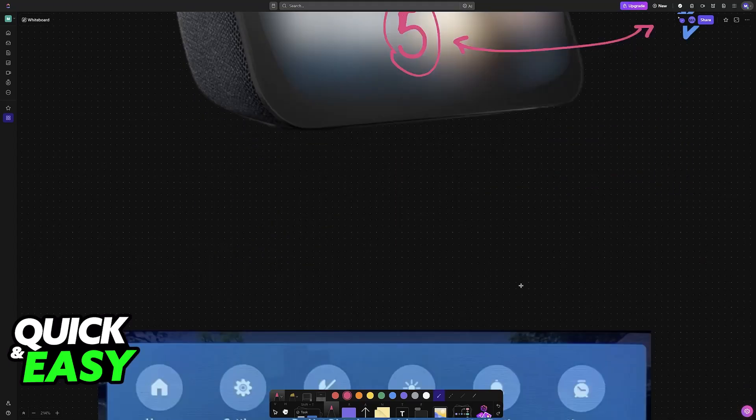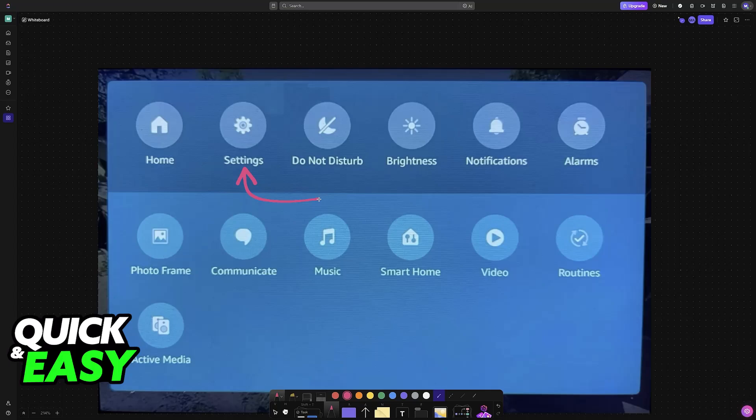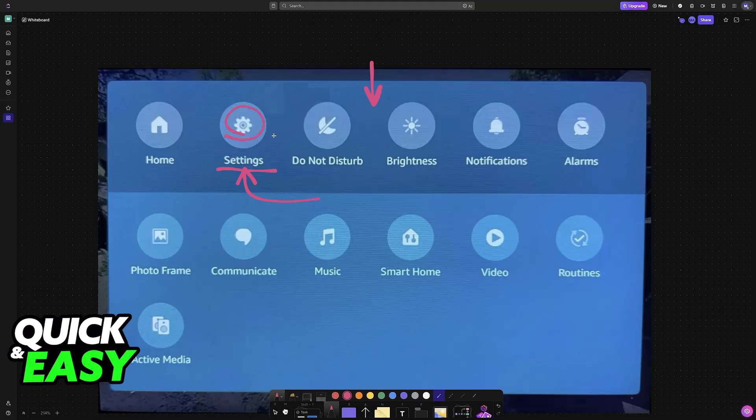So to start, go into the settings of your Echo Show 5 or any other model. You can swipe down from the top and choose settings or give it a voice command to open the settings.